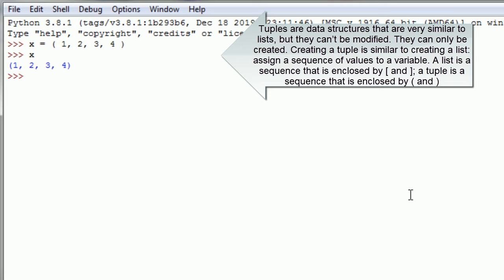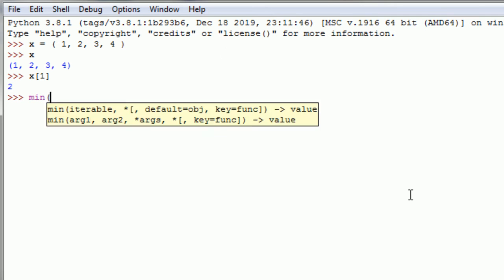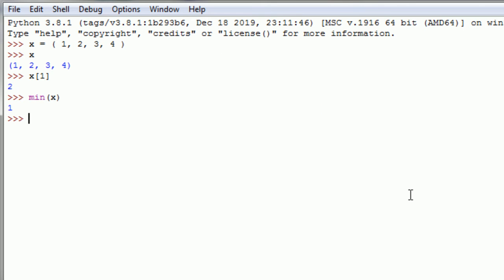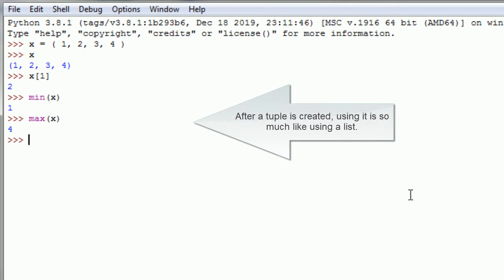Creating a tuple is similar to creating a list. Assign a sequence of values to a variable. A list is a sequence that is enclosed by open and close square brackets. A tuple is a sequence that is enclosed by open and close round brackets.